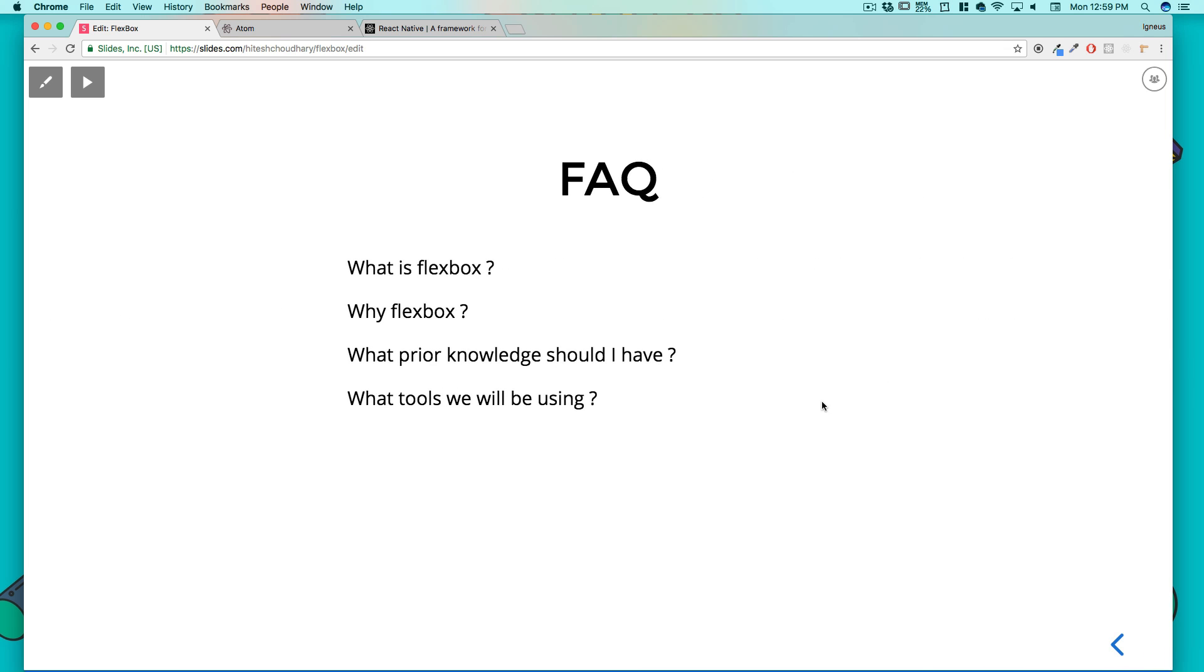First of all, what is Flexbox? Many of you are wondering is it a new tech to design apps or websites? No it's not. It's just CSS, and yes that is just CSS.